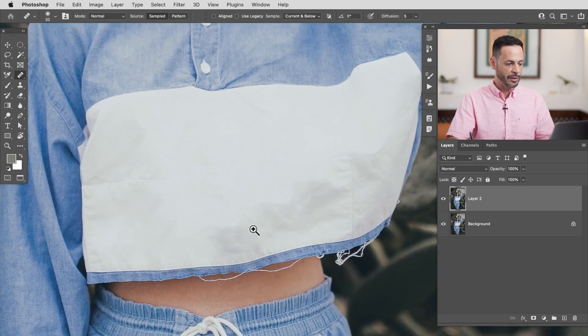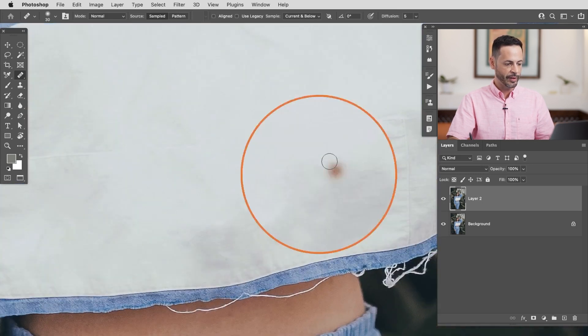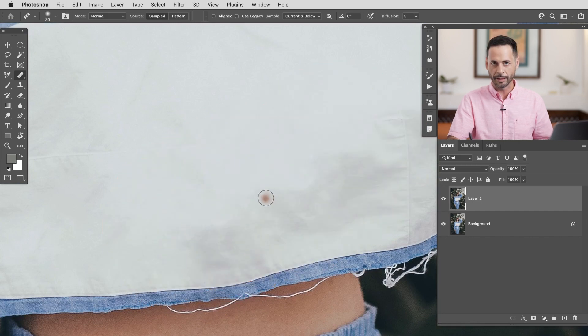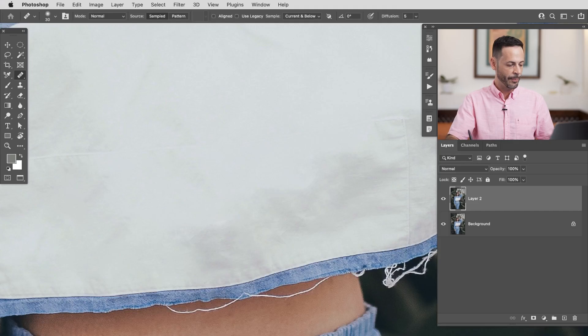Now that worked totally fine over here where we had just white cloth because it just blurred that together and looks like white cloth but where we have these edges we need to get a little bit more precise.